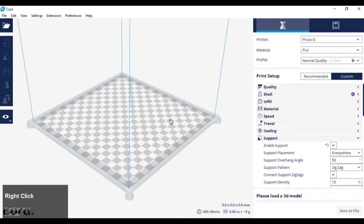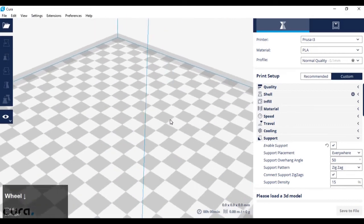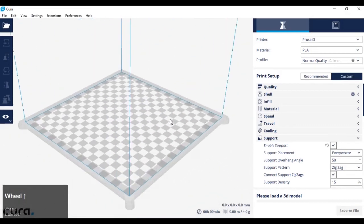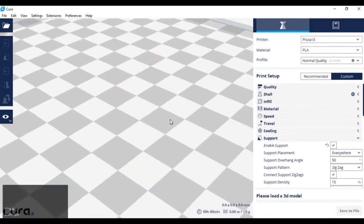By scrolling in and out with the mouse wheel, you can zoom in and out.